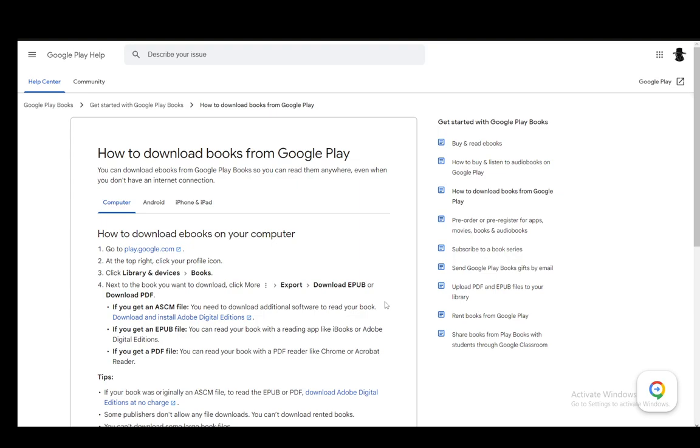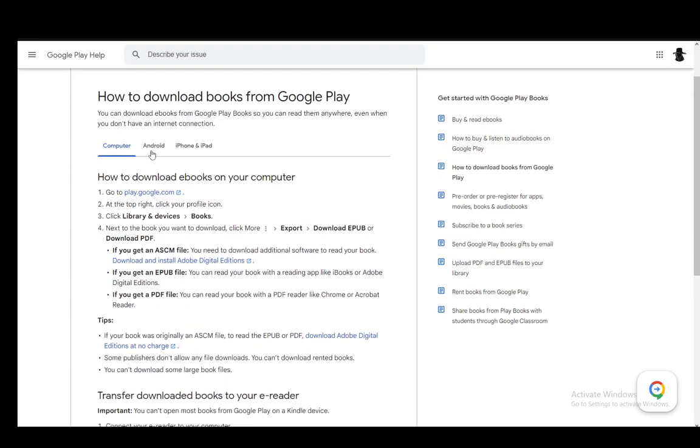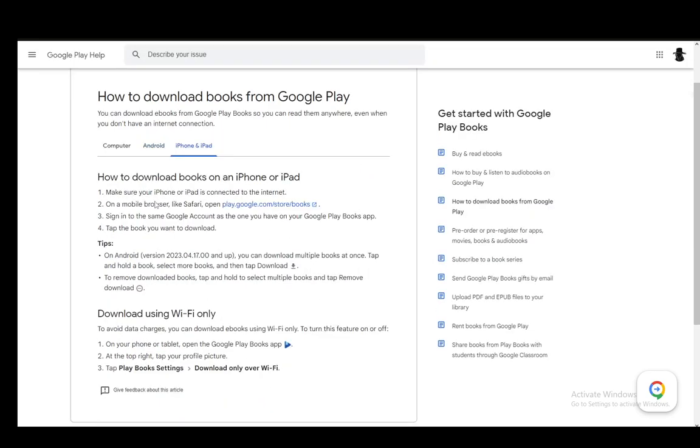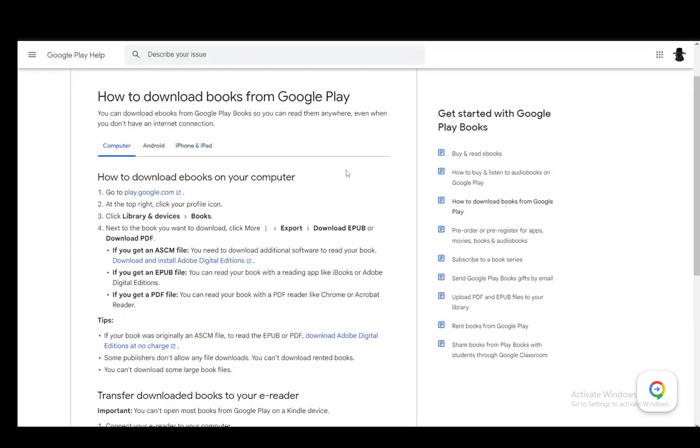However, there are ways to do that and I will explain that as well. And I'll be covering this for PC since if I go to Android and for iPhone you can download them but they will not be in the PDF format, at least it's not guaranteed as far as I'm aware.